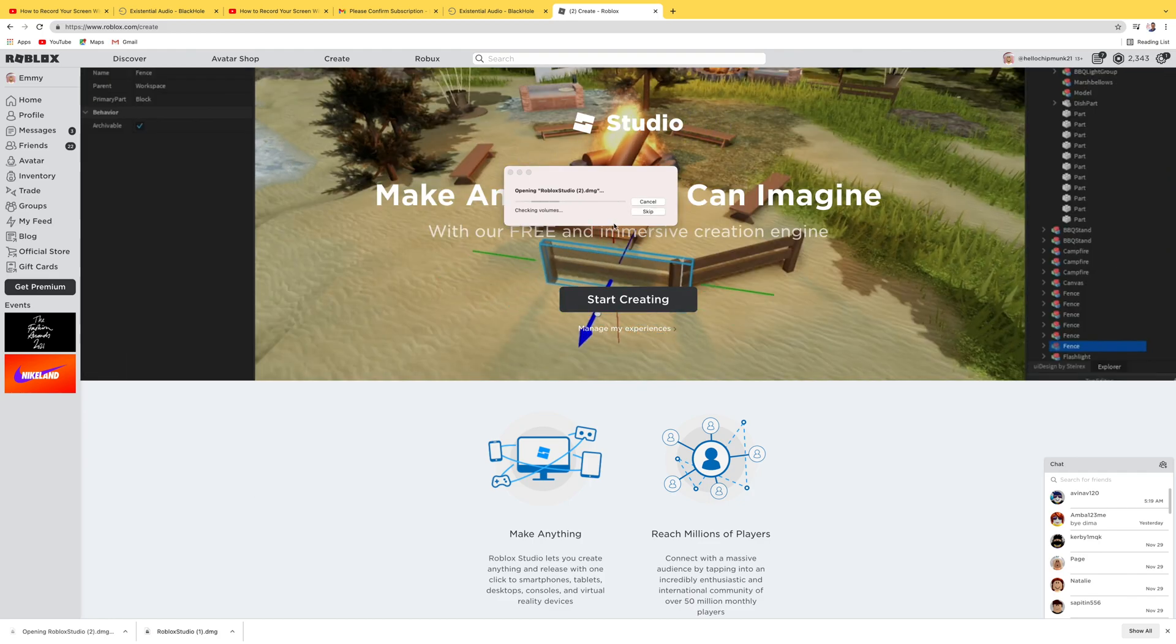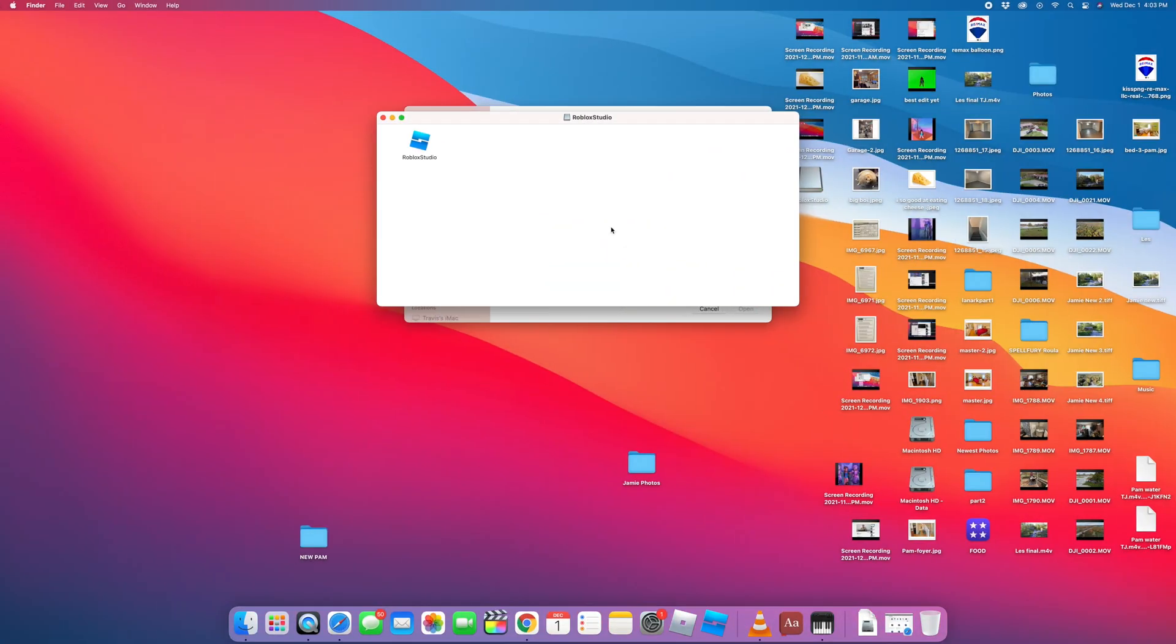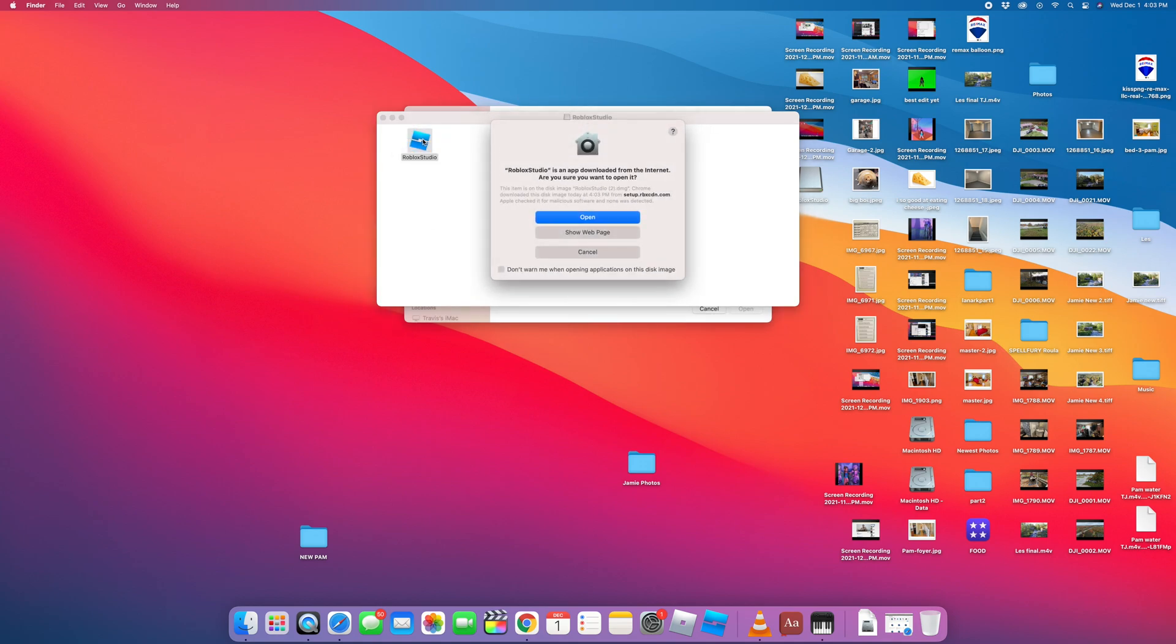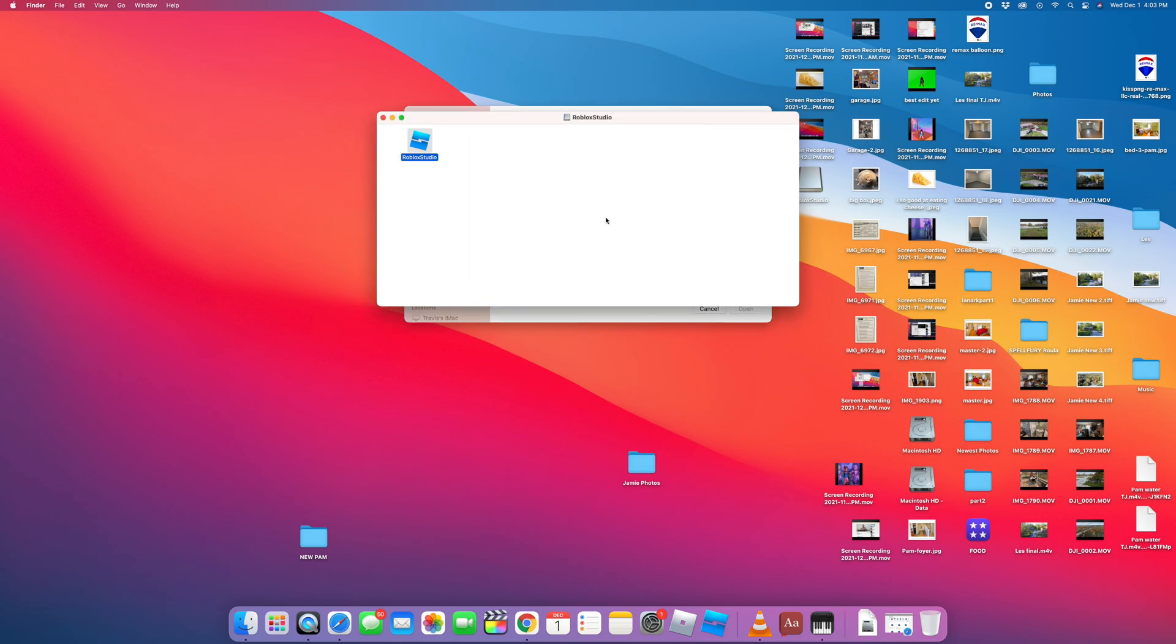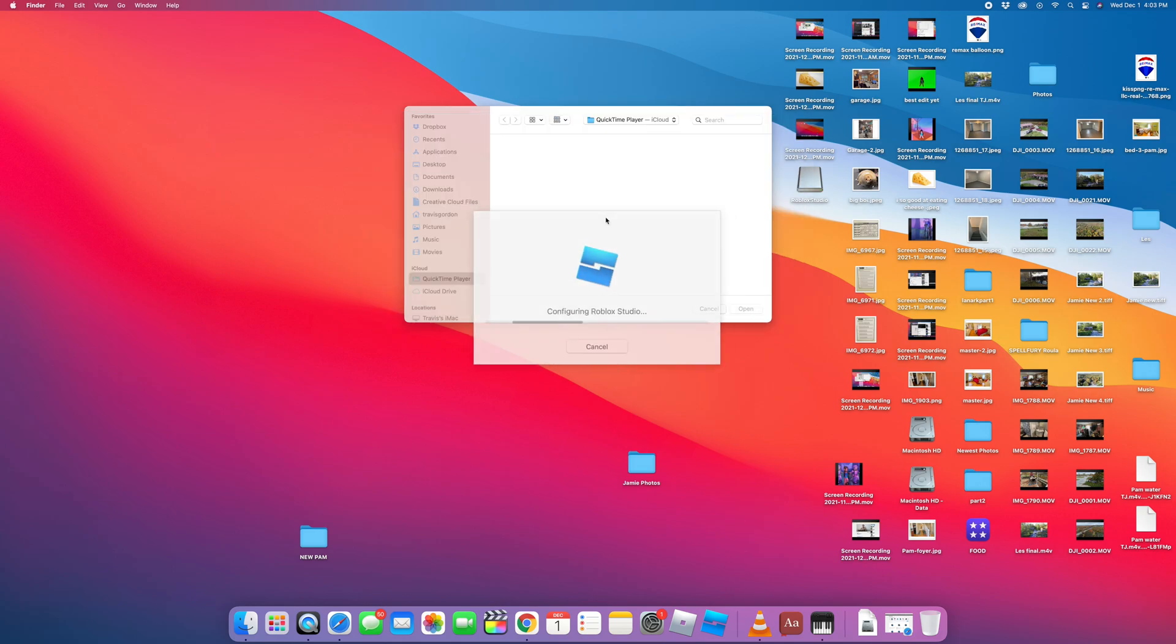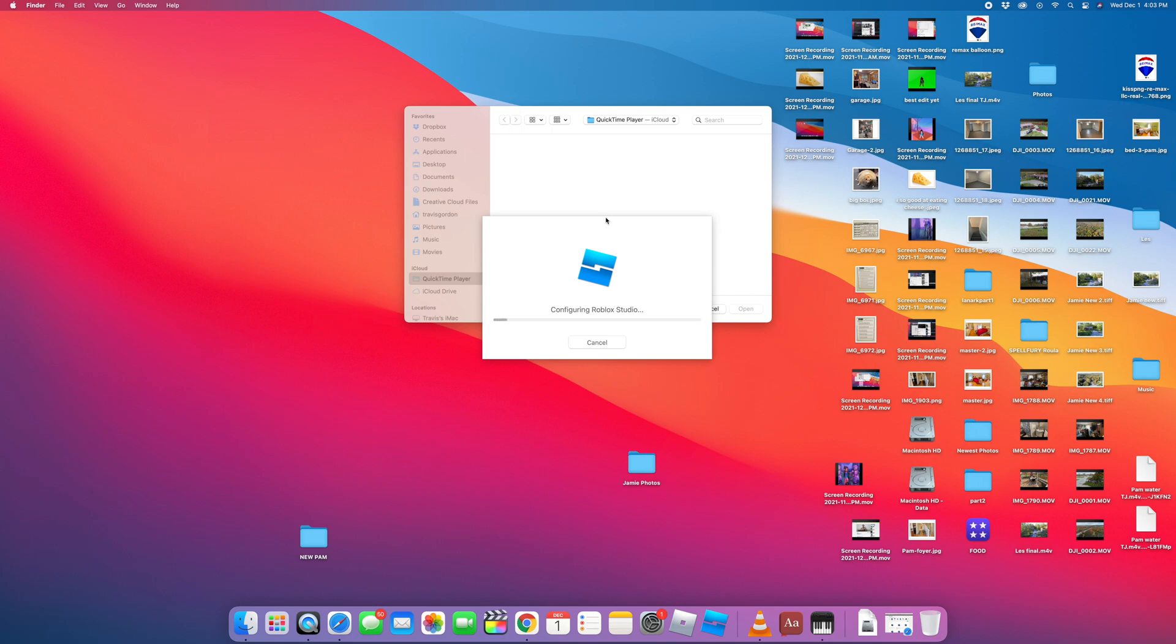And it is opening the file, and there it is. So we're going to double-click Roblox Studio, say open. I trust Roblox. So now it's configuring, loading it onto your Mac so you can be ready to build your games.